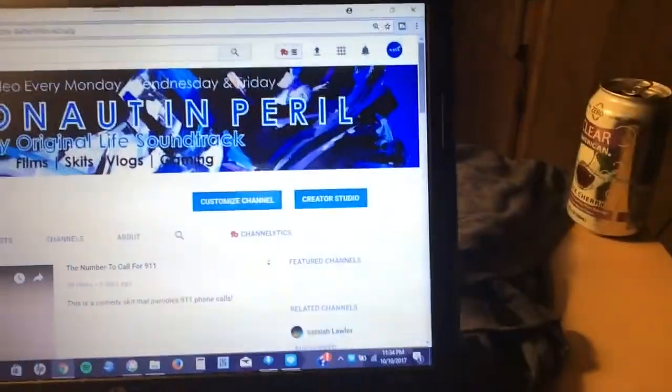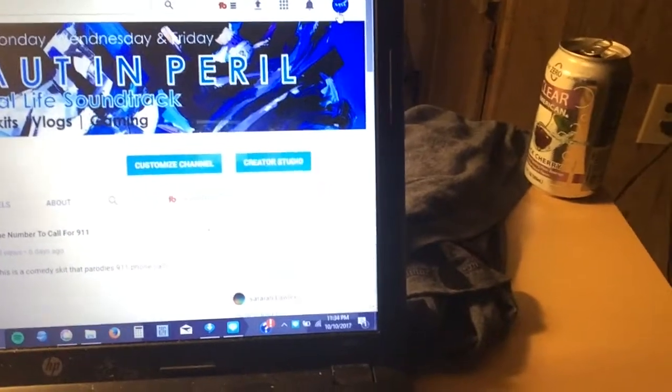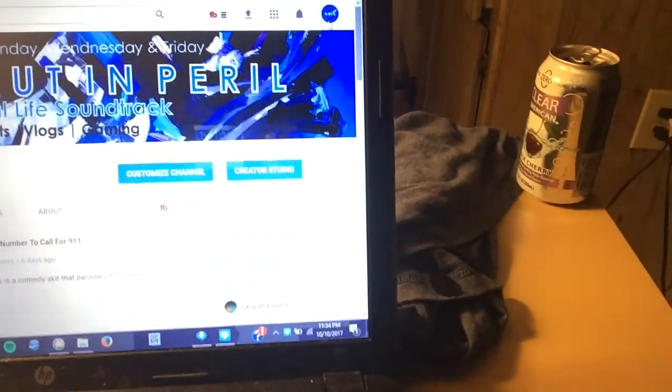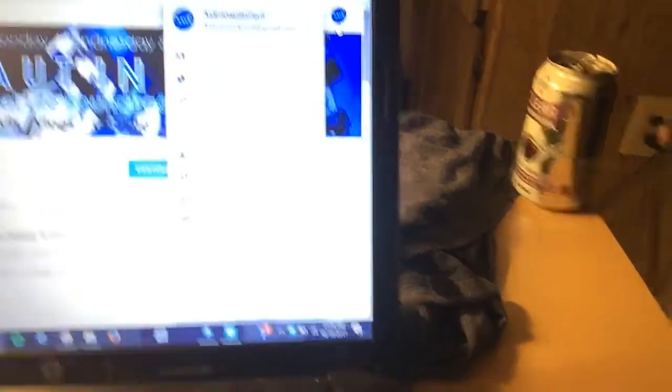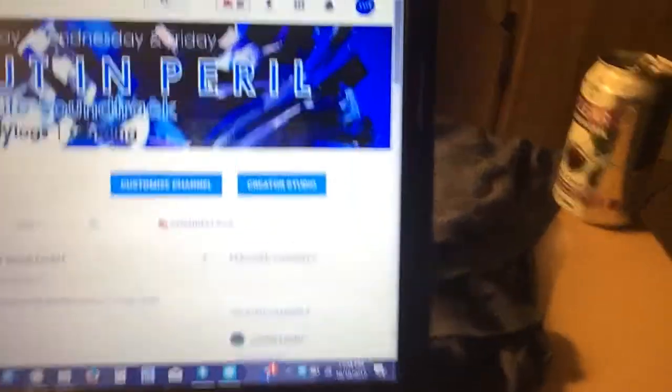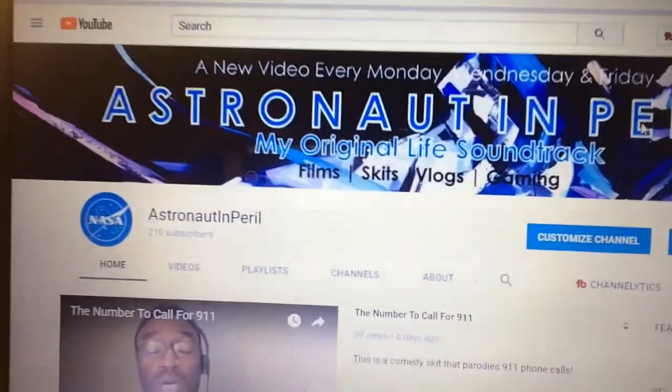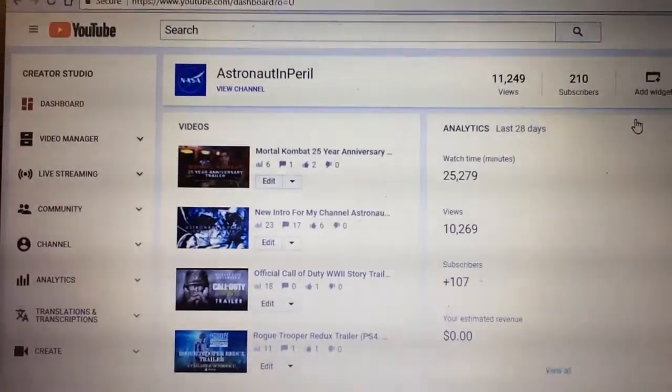Alright guys, here goes. If you are interested in monetizing your account, here is my channel. You just go up to the upper right-hand corner where your icon would be — mine is a NASA logo — and go to your Creator Studio. I hope you are seeing this accurately. We just wait for it to pull up.